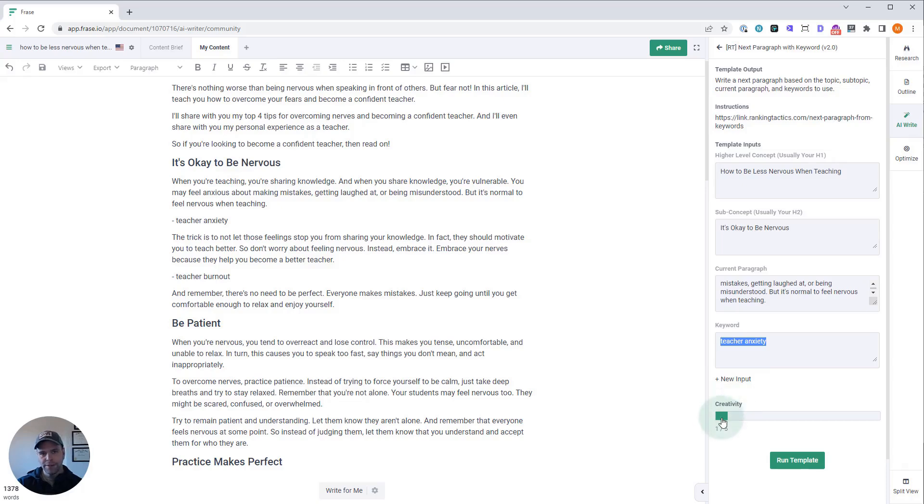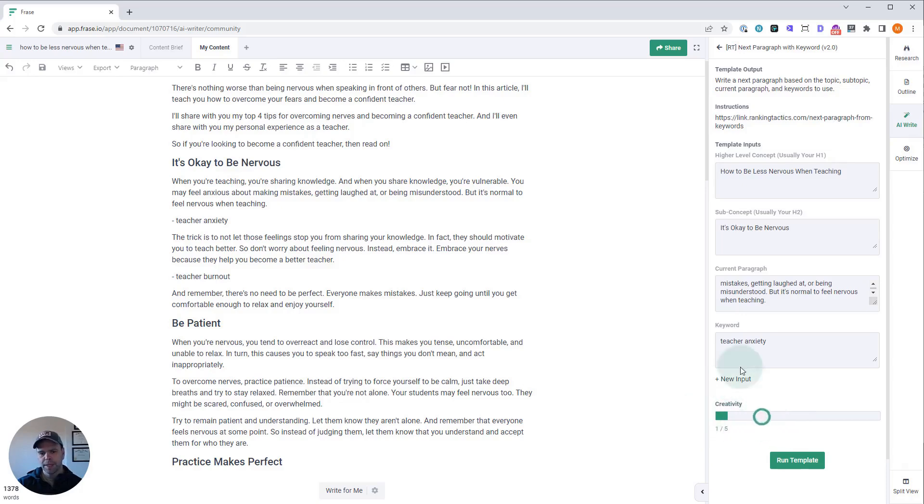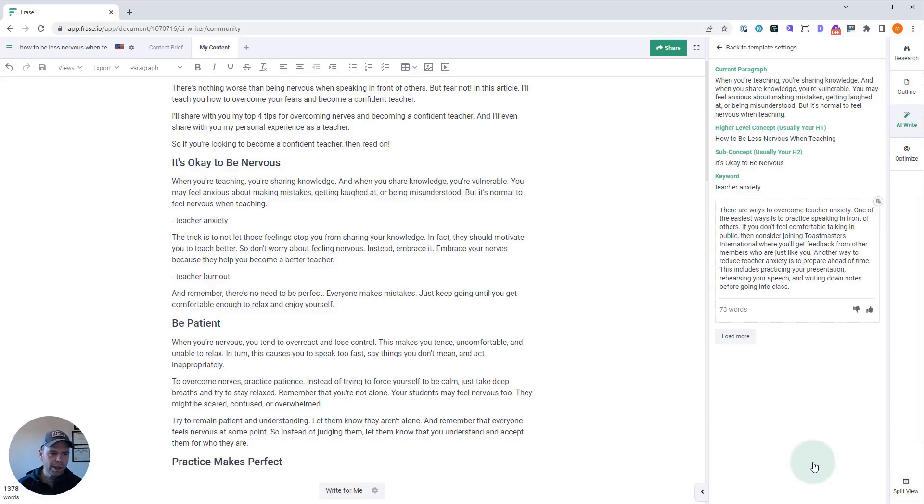Also, creativity—you want to leave this at one. You don't want to go up. Even if you go up to level two, it's not going to use this phrase, so you want to stay at level one for this. And then we just got to click Run Template.